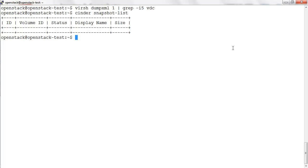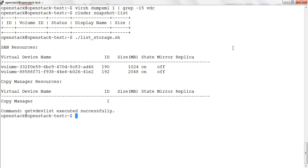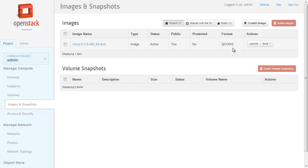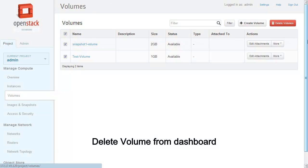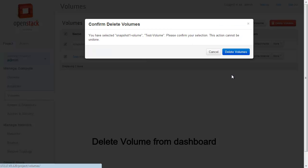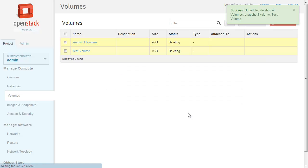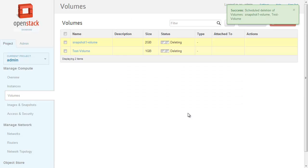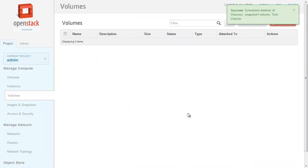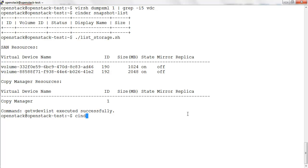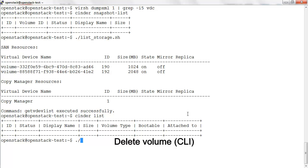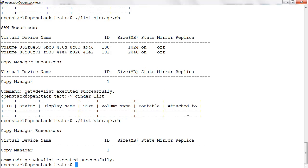Let's delete the volume created. We can delete the volume from the dashboard. The same can be confirmed from the command line on the virtual storage server.